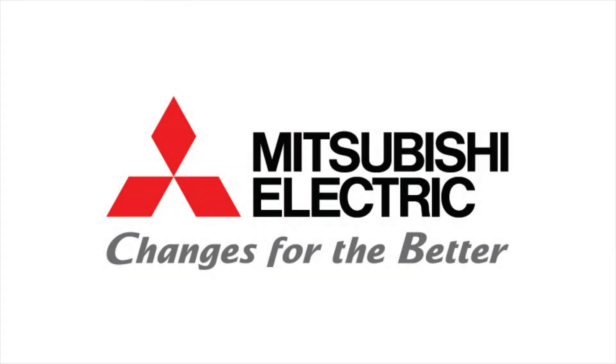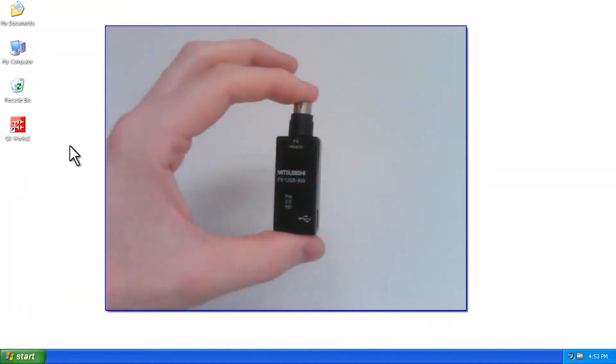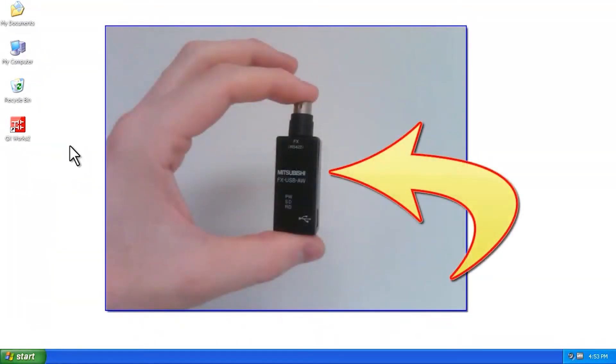Hello and welcome to a Mitsubishi Electric Quick Tips video on how to install the USB driver for an FX PLC. This video applies to the FX USB AW adapter, shown here.